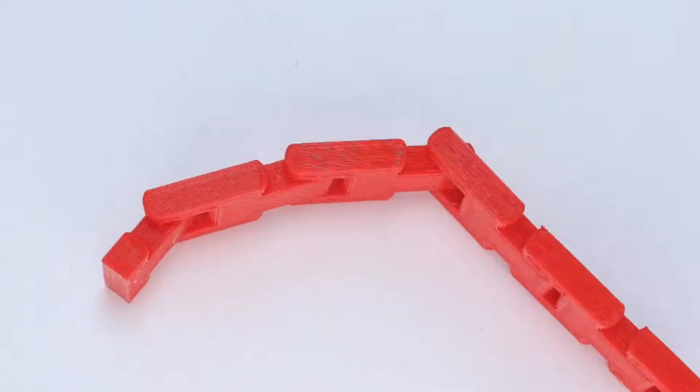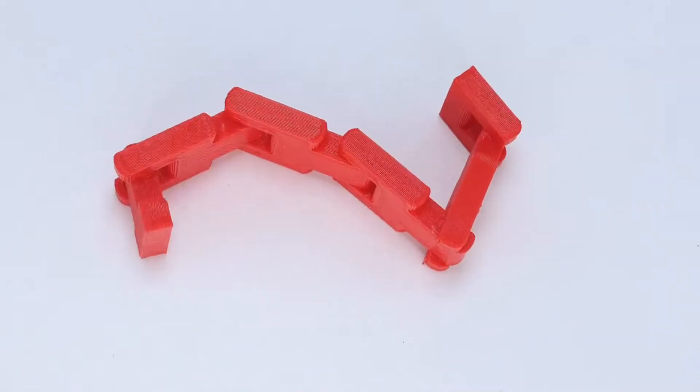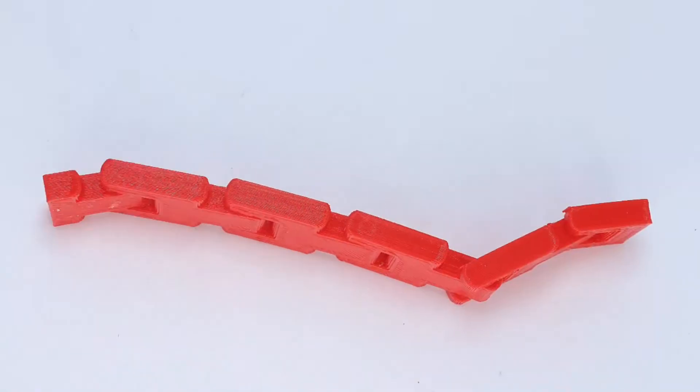This is a 3D printed print-in-place hinge. Print-in-place is one of the most exciting capabilities of a 3D printer.